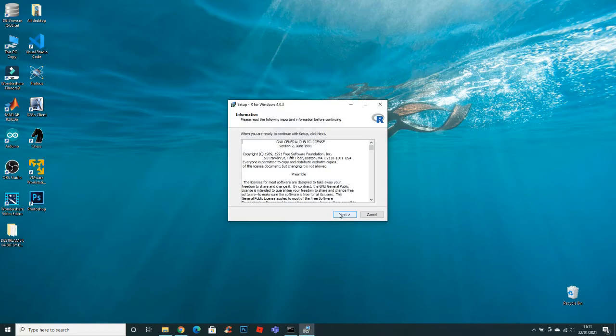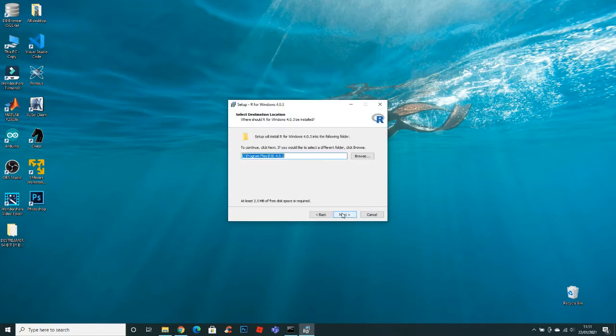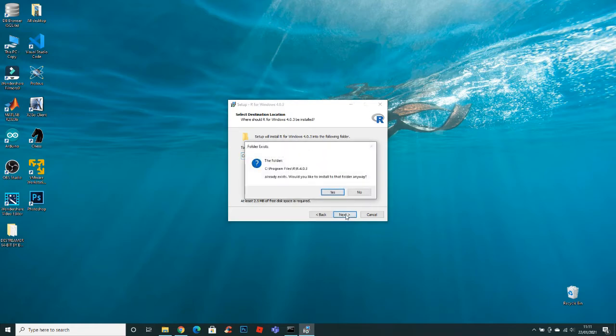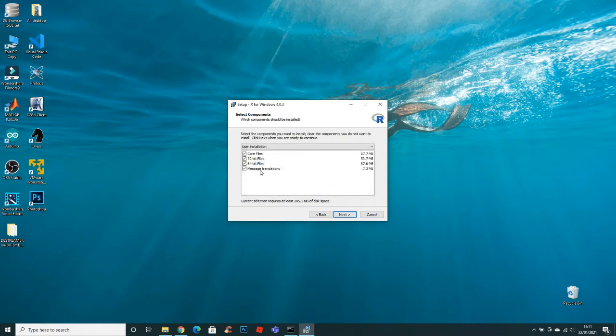Click next. Here you can select the folder where you want to install it. I will keep the same options. Click next. Check all these options and click next.